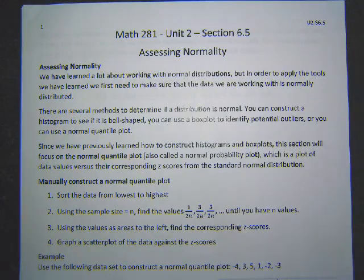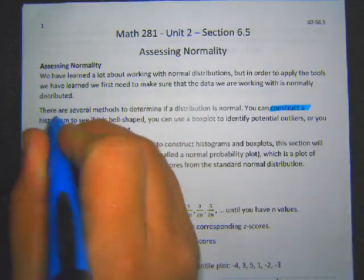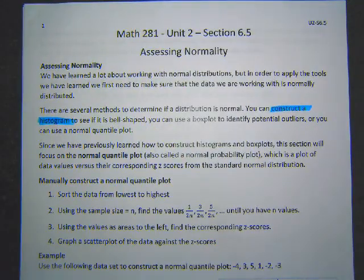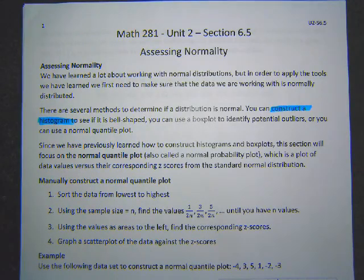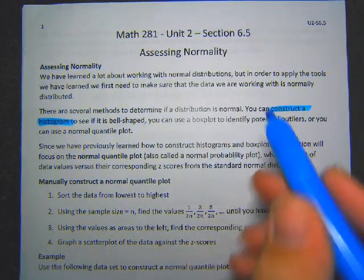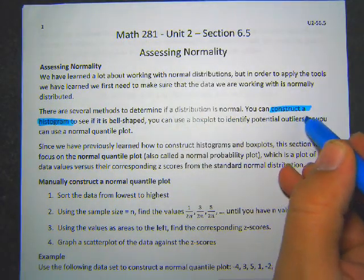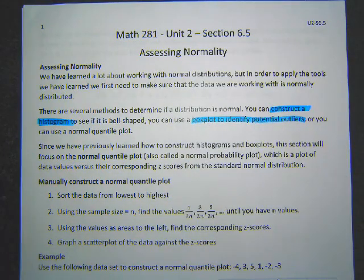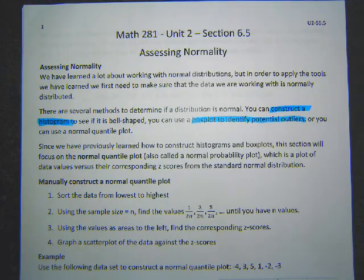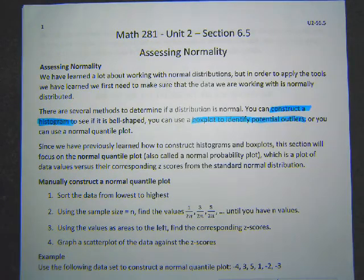There are a couple of different ways to assess if your data is normal. One way is to construct a histogram — we know the shape of a normal distribution is bell-shaped with nice symmetry, so if you make a histogram of all the data you can see if it looks normal. Or you can make a box plot, which is a great way to identify outliers. If you have outliers, you're not going to have a normal set of data, so if your box plot shows a potential outlier, that tells you the data is not normal and you can't use those normal distribution techniques unless you have a big sample.